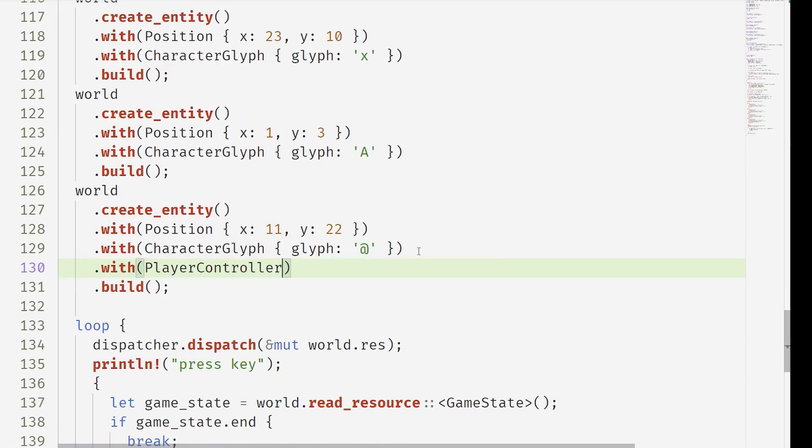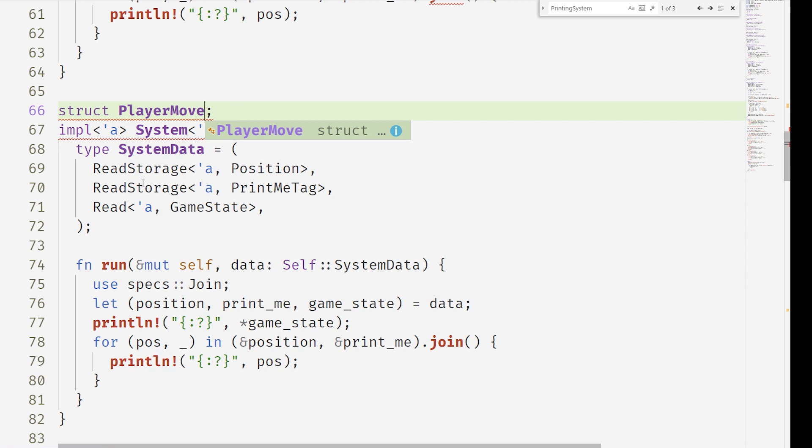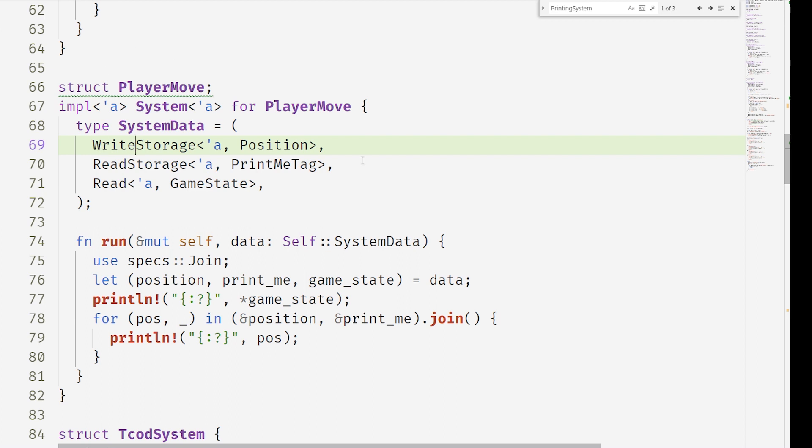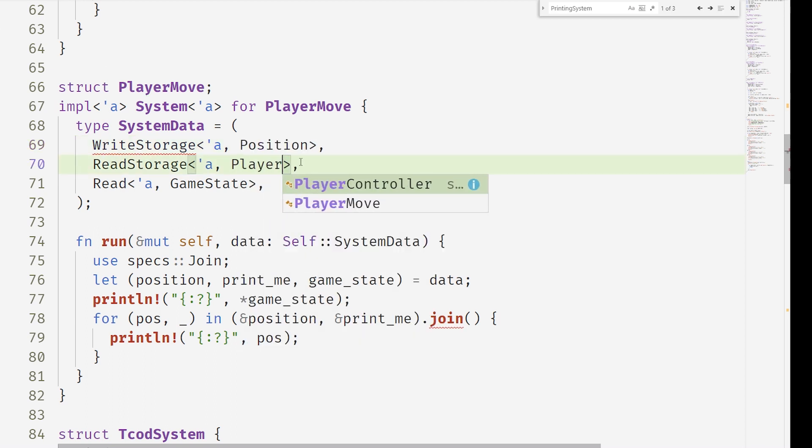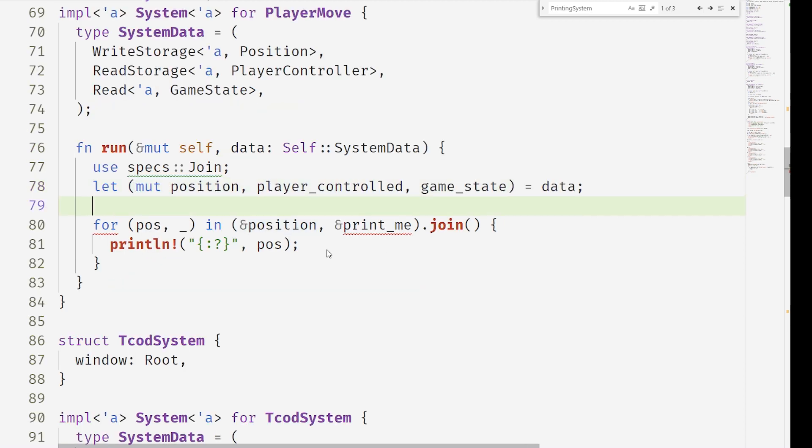We're adding this player control tag the same as we did to the print tag. We're adding some handle key press logic and we're mutating this, the keys onto the game state. Now we can make a player move system that writes the position. So it uses write storage because we're writing onto a component and it's reading storage.